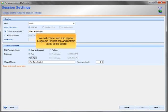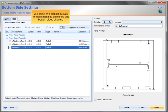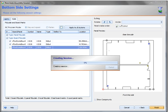We will create step and repeat programs for both top and bottom sides of the board. We select two global fiducials for each machine on the top and bottom sides of the board.